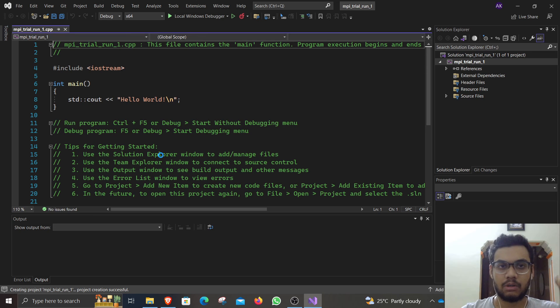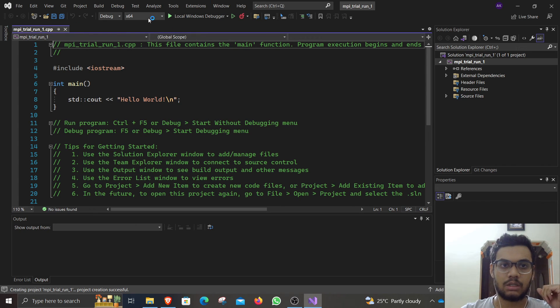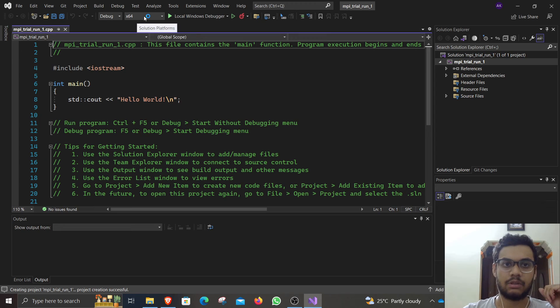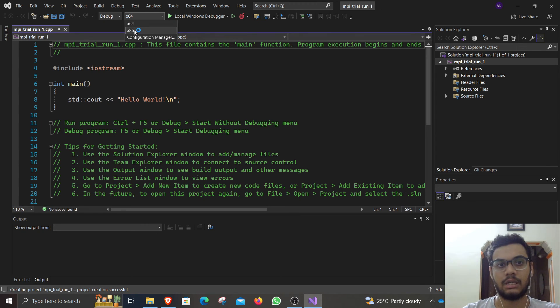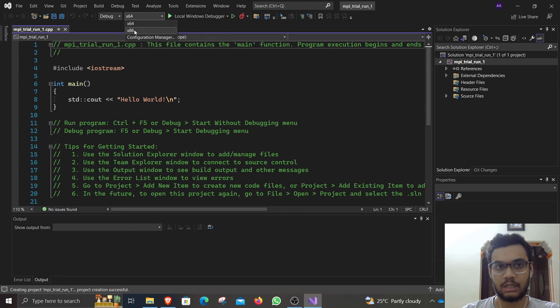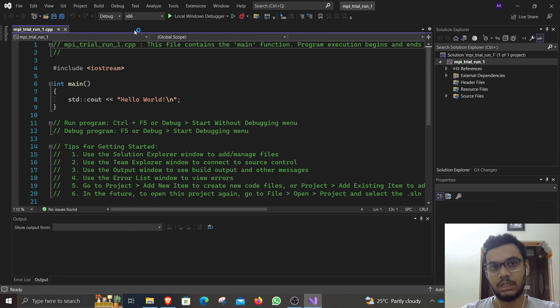Now very important step. Go to this place where it says X64. It is telling you it is going to run in a 64-bit machine. But I want you to run in a 32-bit environment system. So go click on X86. That is important.